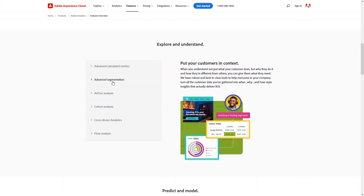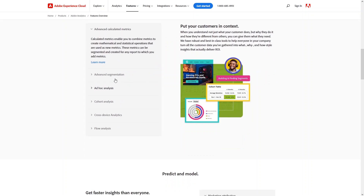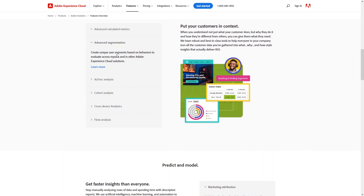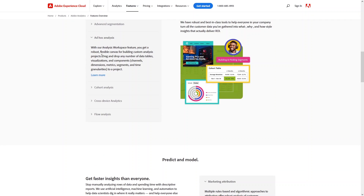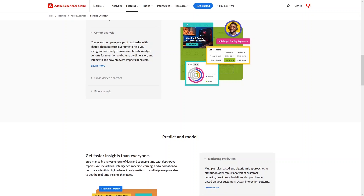The second category is Explore and Understand. We use advanced calculated metrics, advanced segmentation, ad hoc analysis, cohort analysis, cross-device analysis, and flow analysis to put customers in context. Advanced calculated metrics let you combine metrics to create mathematical and statistical operations used as new metrics. Advanced segmentation lets you create unique user segments based on behavior to evaluate across reports. Ad hoc analysis provides a robust, flexible canvas for building custom analysis projects. Cohort analysis lets you create and compare groups of customers with shared characteristics over time to recognize significant trends.